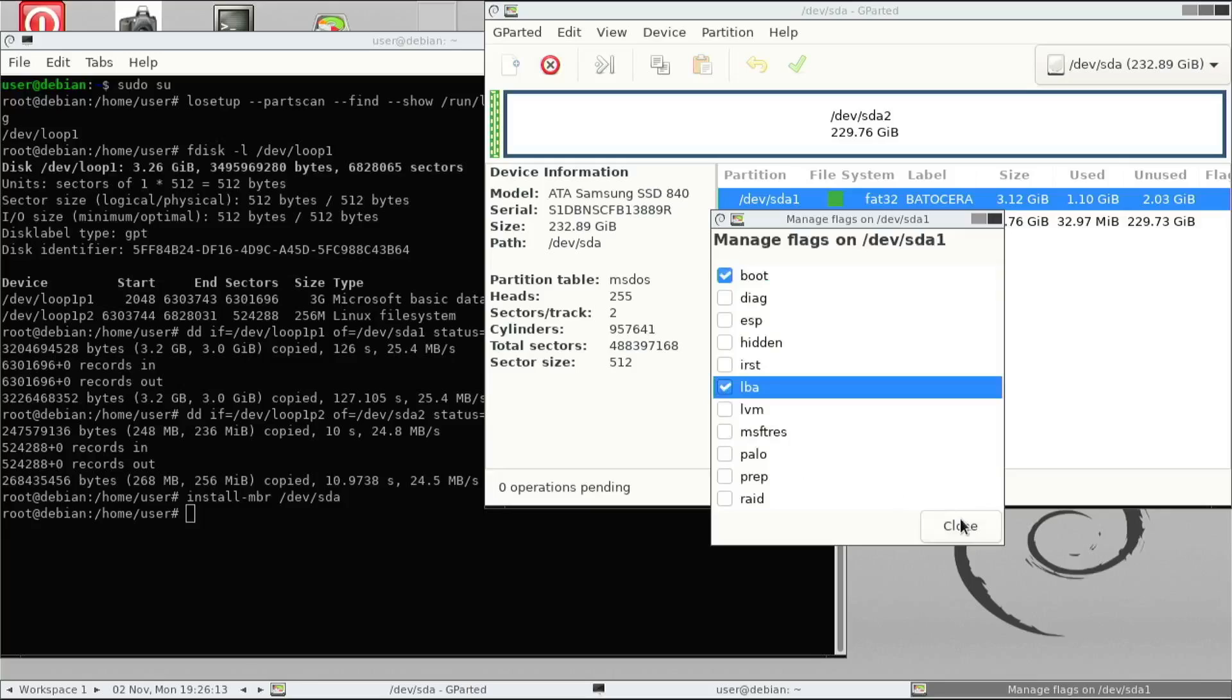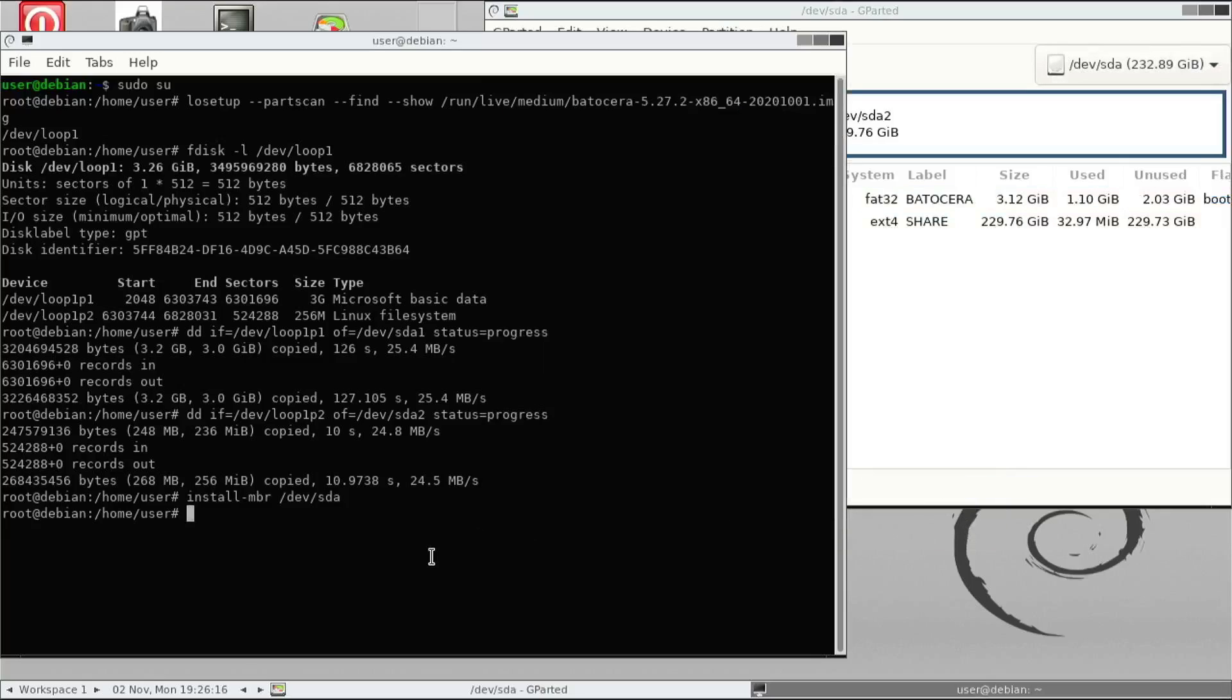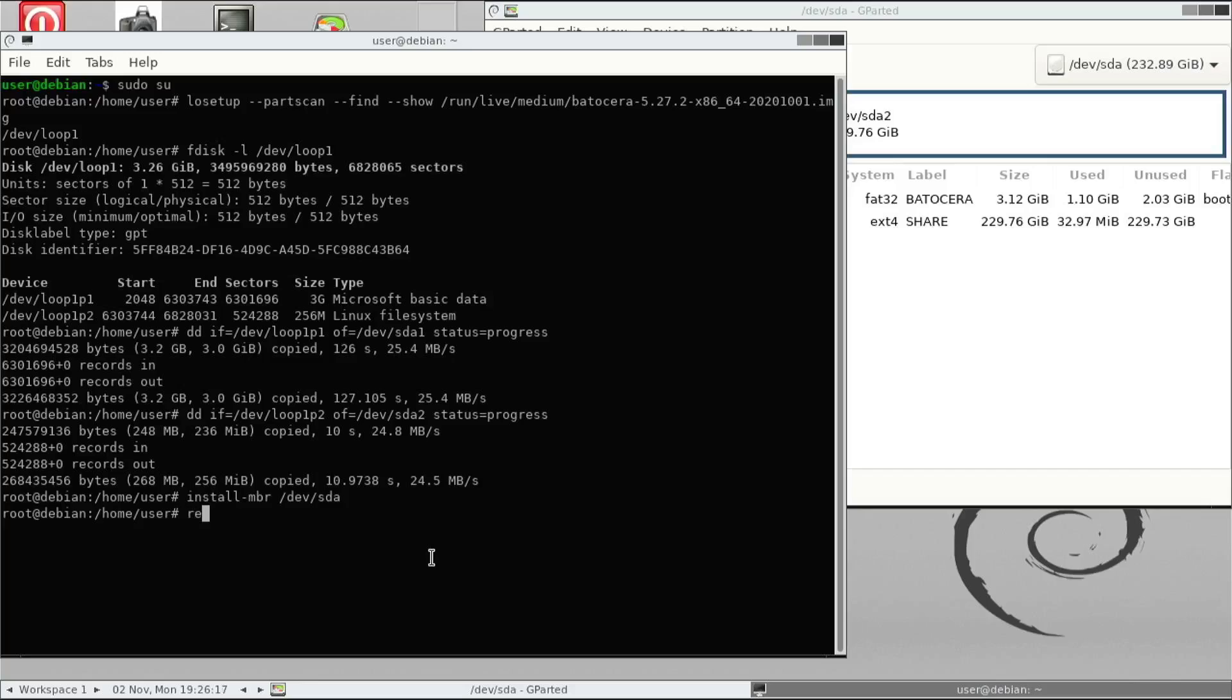So before we restart the machine, just remember that you unplug the USB drive and then just type reboot command and then let's go through the normal boot process and we'll boot off from the internal drive.